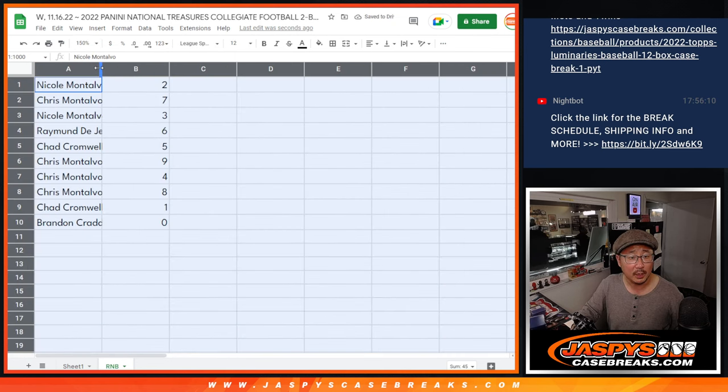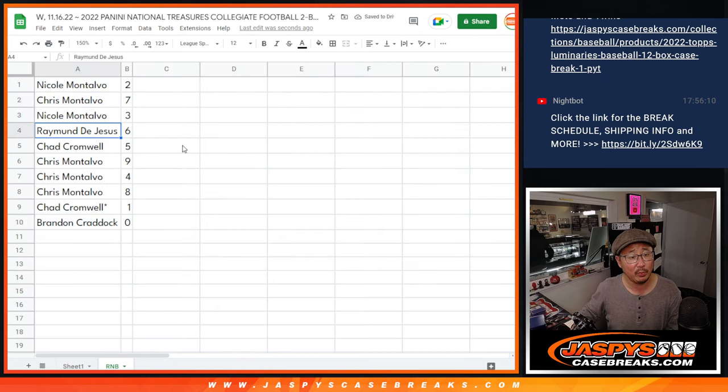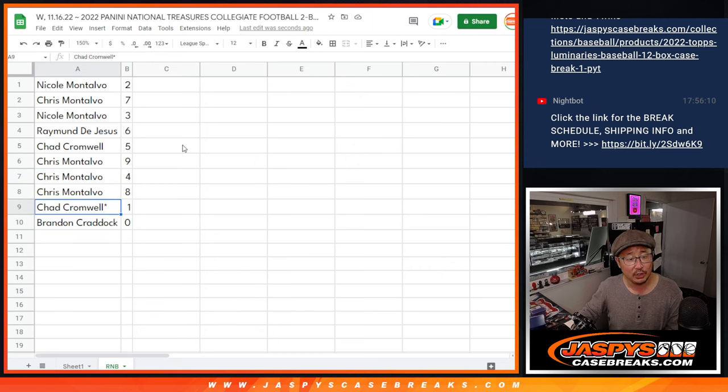All right, so Nicole with two, Chris with seven, Nicole with three, Raymond with six, Chad with five, Chris nine, four, eight, Chad with one, and Brandon with zero.